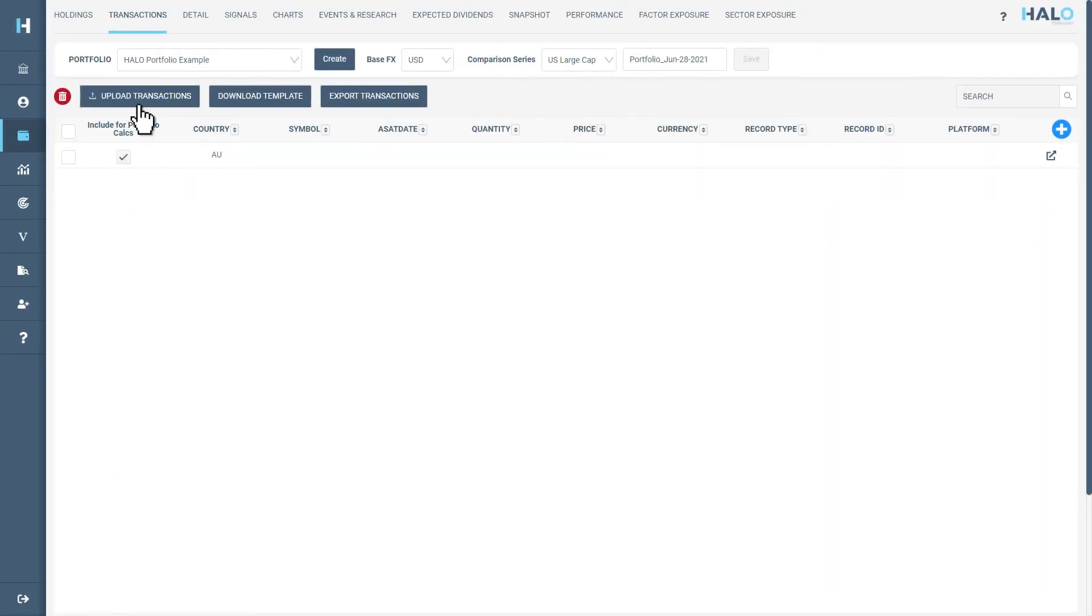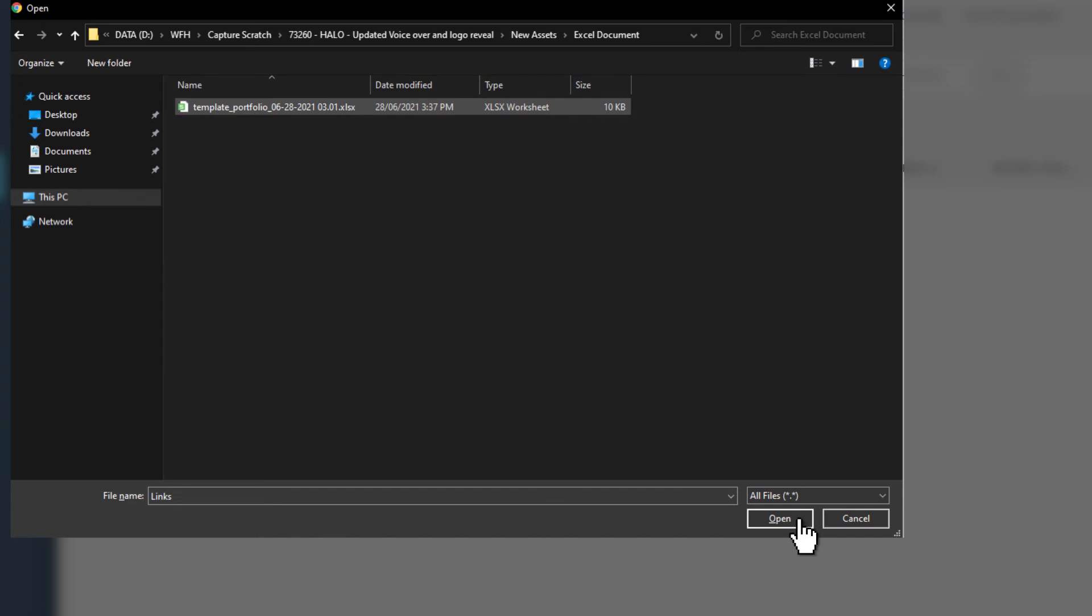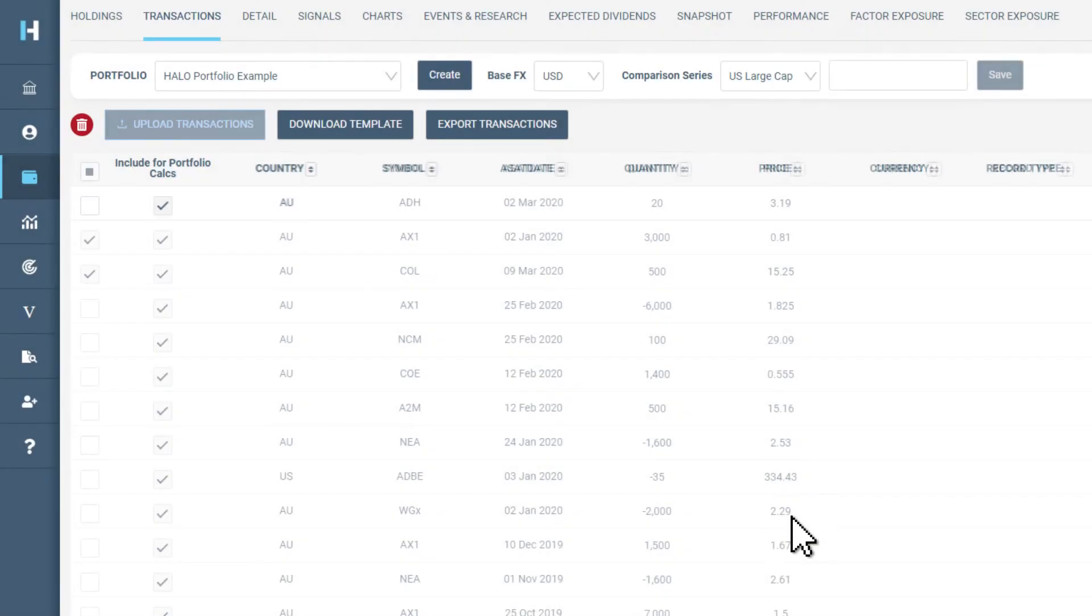Click on upload transactions and select the file you have just created. This will quickly load them into the current portfolio.